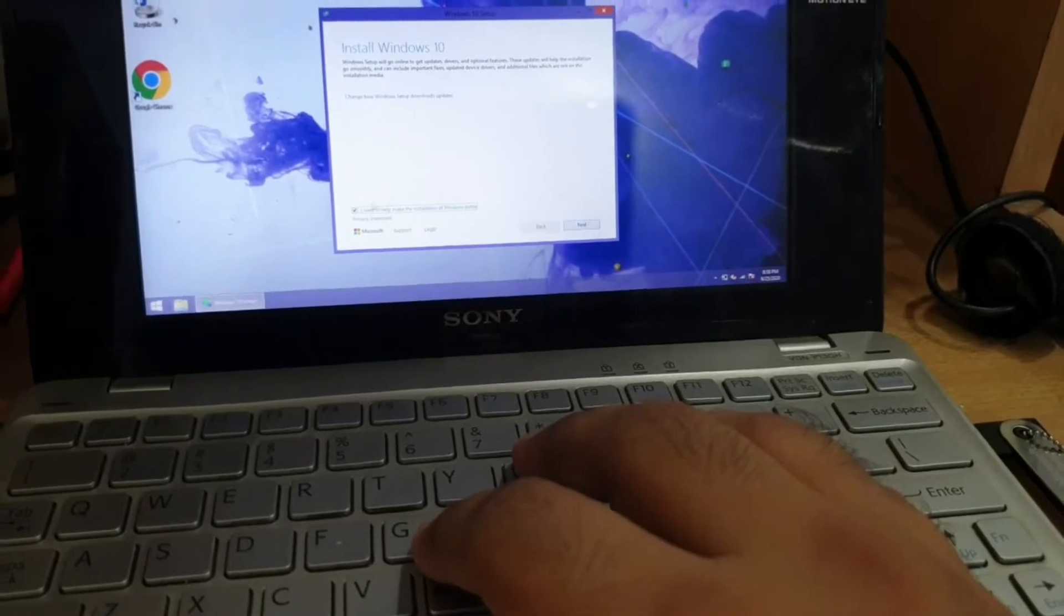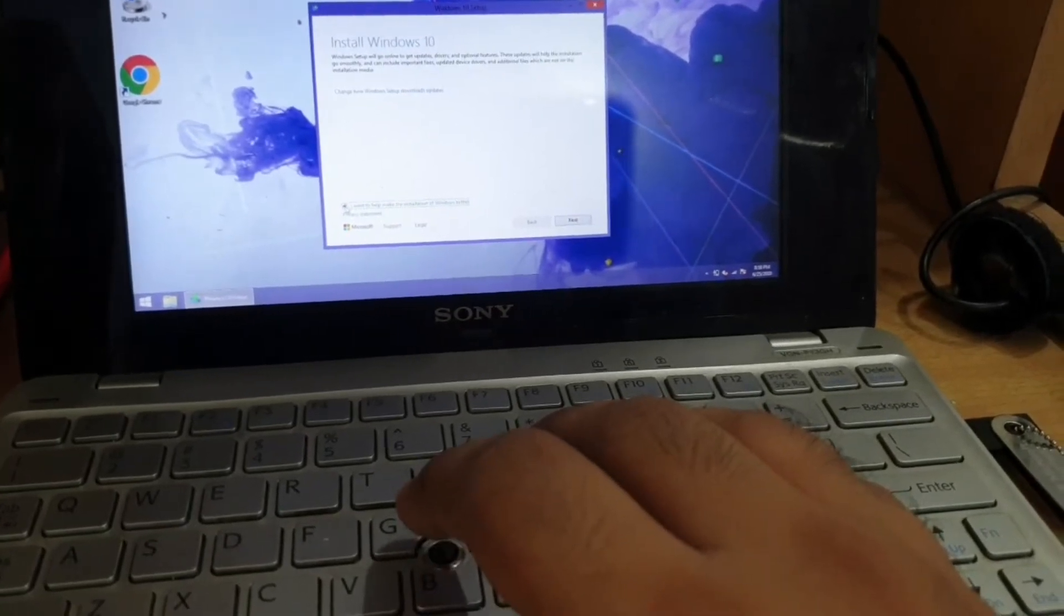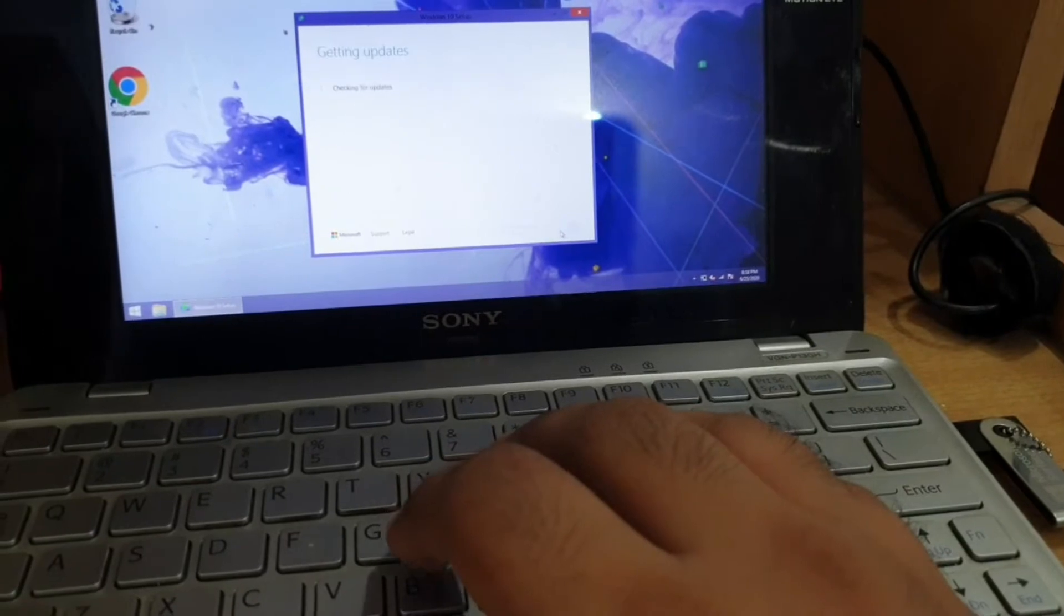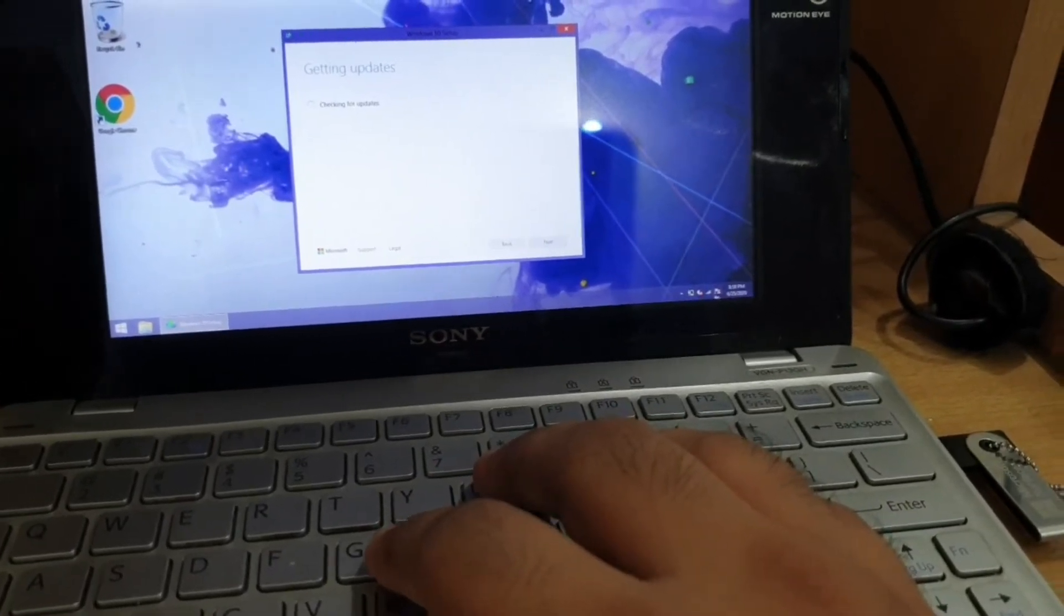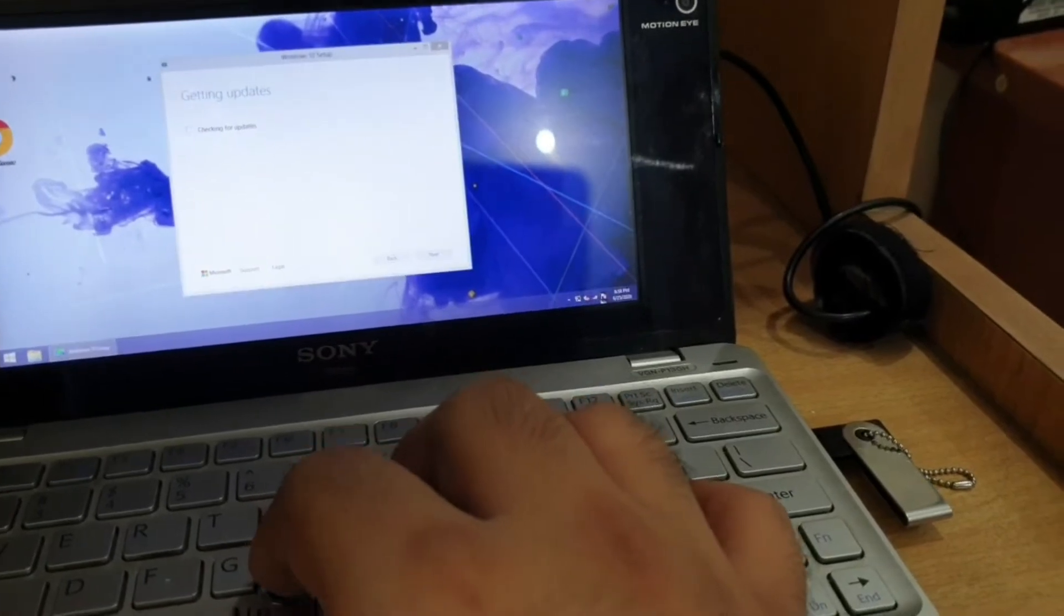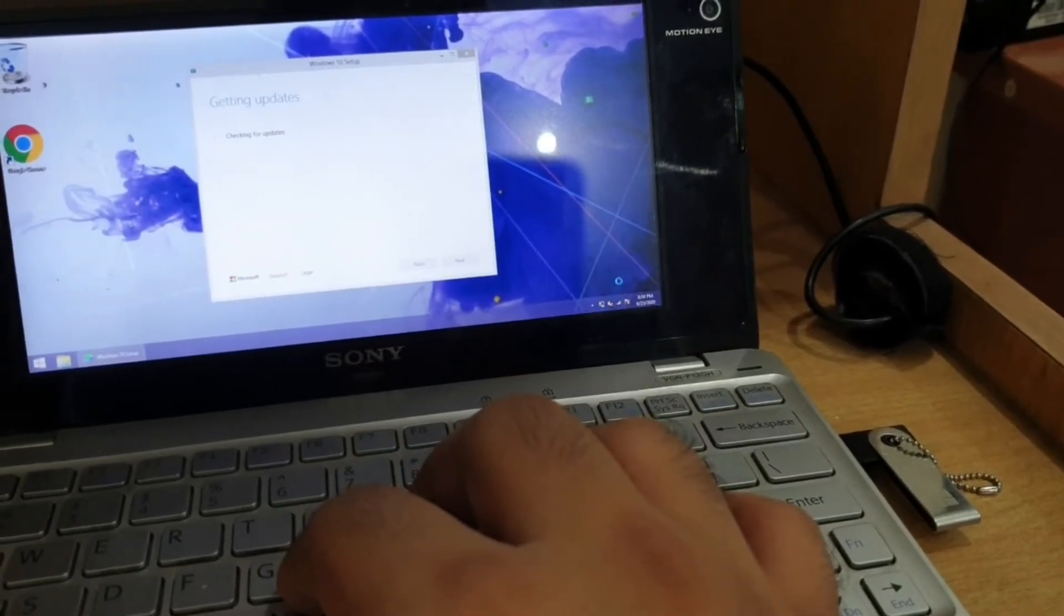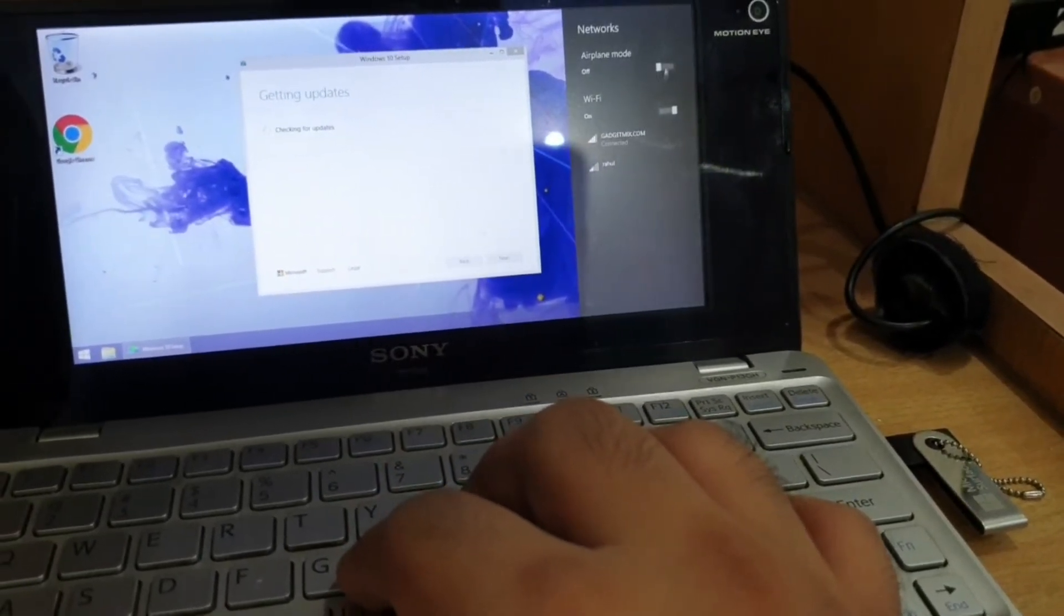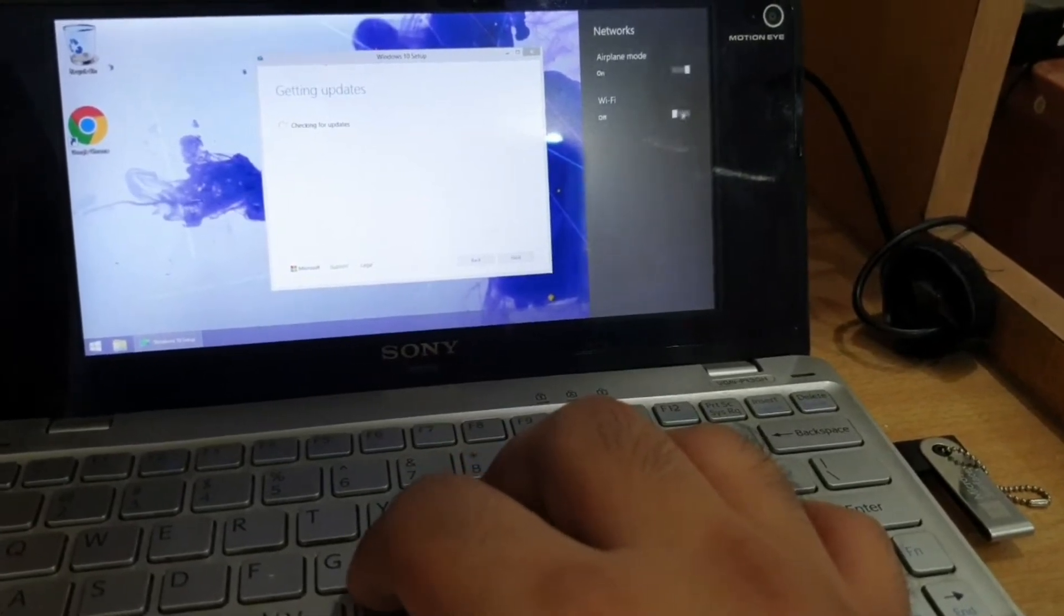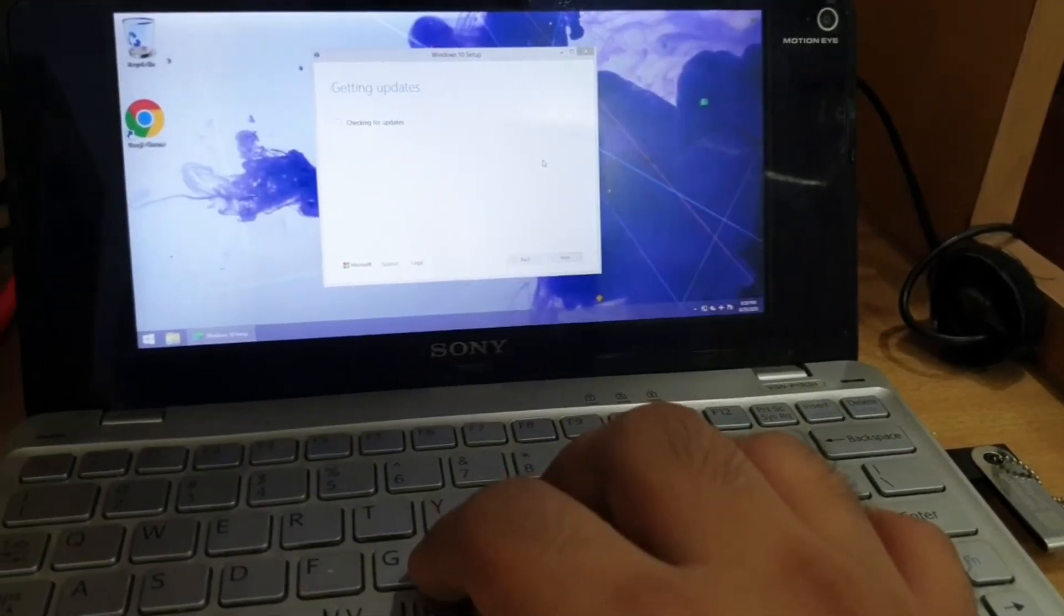No, I don't want to make it. Let me just keep it unchecked. Checking for updates. Let me turn off the Wi-Fi real quick. I don't want it to be downloading anything. I've turned on the Airplane mode.